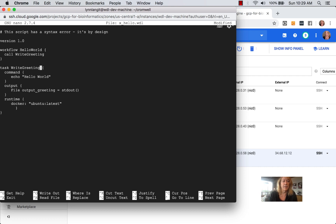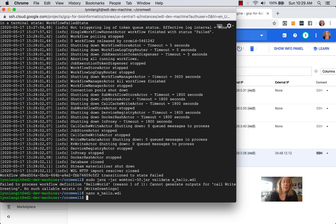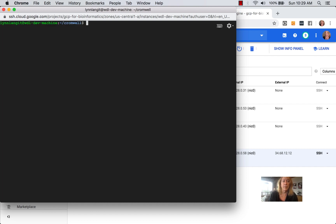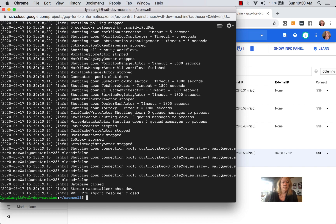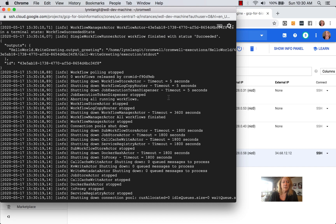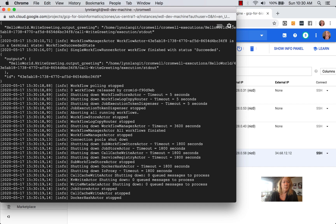Let's save it. Now let's rerun the WAM tool — clear the screen so you can see it better. You can see it successfully validated. Let's rerun this with Cromwell. We have to scroll up a little bit — here's the output, and it succeeded.